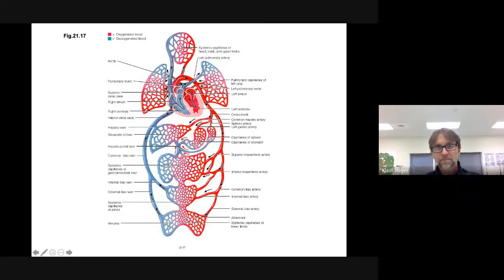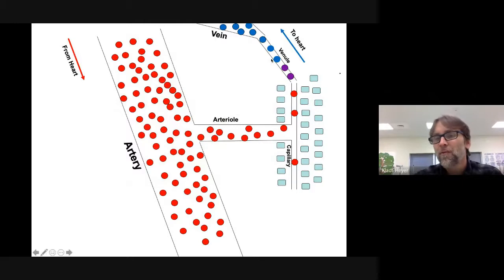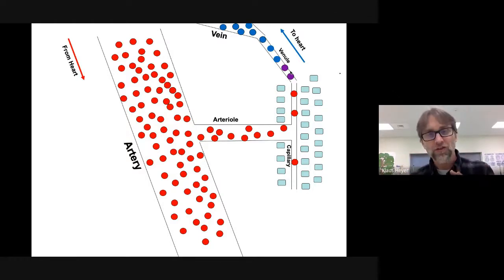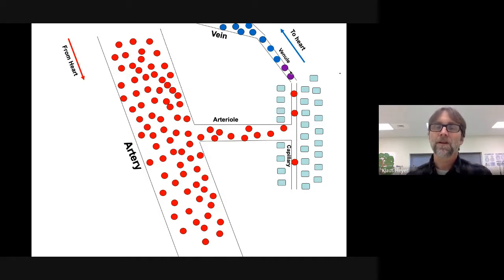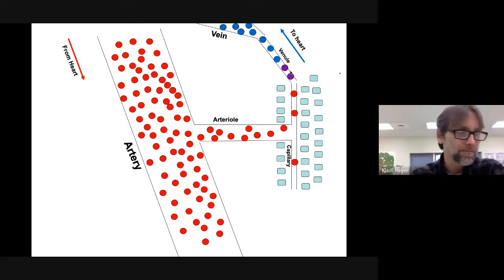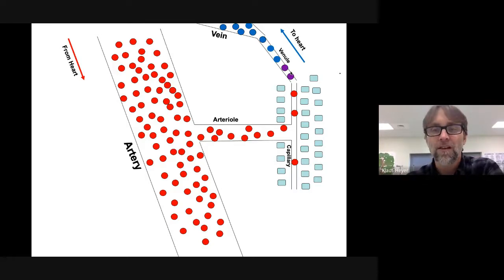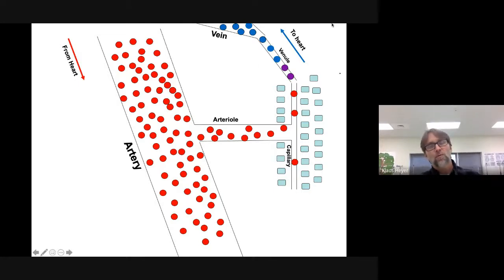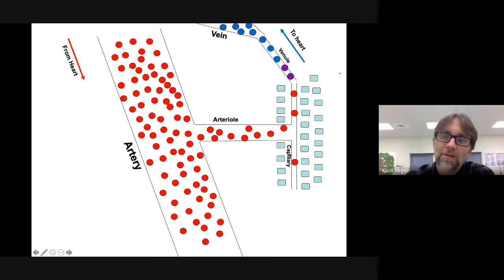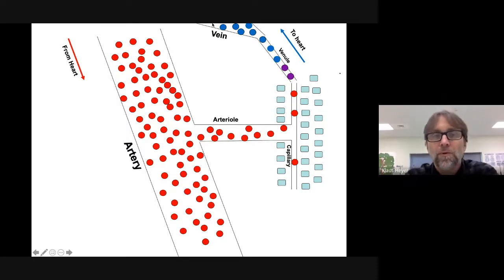I put purple circles here because there's not a definite line between oxygenated and deoxygenated blood. At the capillary level, it's partly oxygenated, partly deoxygenated. So that's my analogy. We're going to talk about all five blood vessels: artery, arteriole, capillary, venule, and vein — five different types.